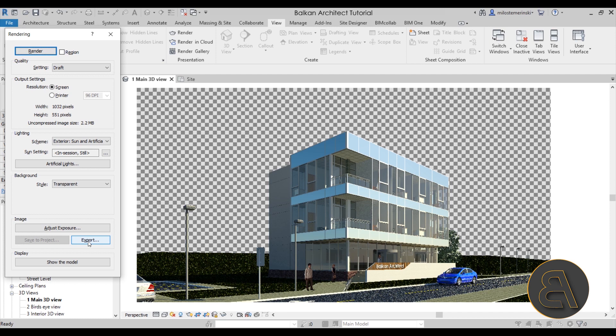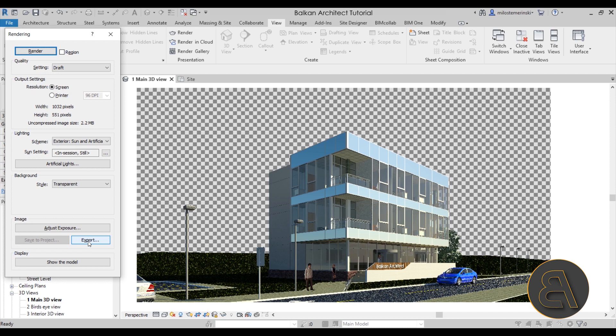So that's pretty much it as far as backgrounds in Revit. Those are the options that you have. I have gone through all of the available options, and then you can make an informed decision on what fits your project best. Okay, so that's pretty much it for this tutorial. I hope it was fun and interesting.